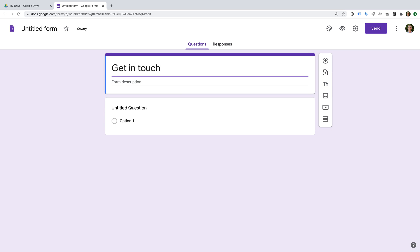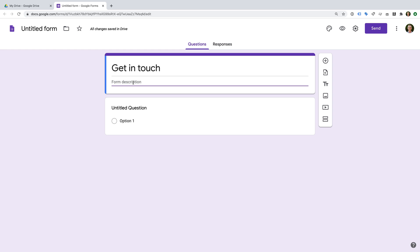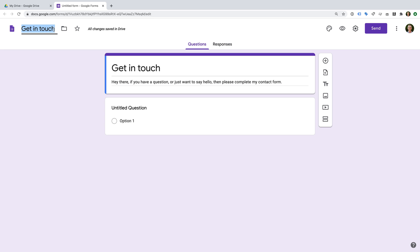This is what people will see when they view our form. There's also an option to add a description. Now it still says Untitled Form on the top — this is the name of our form inside Google Drive, and only you will see this name when you're logged in. Let's select it and we can see it automatically uses the name we just entered. Let's change this to 'My Example Contact Form'.